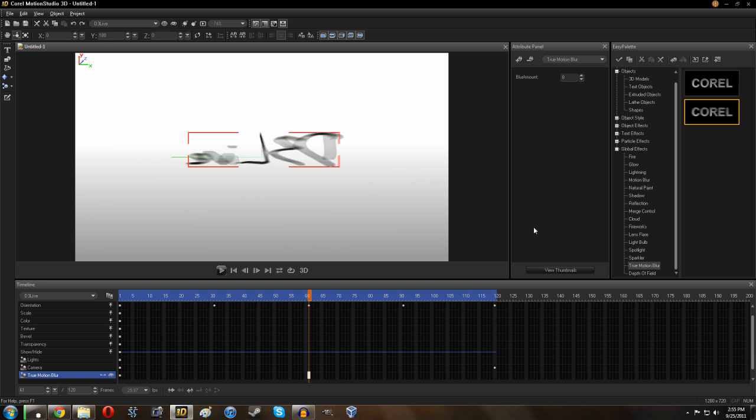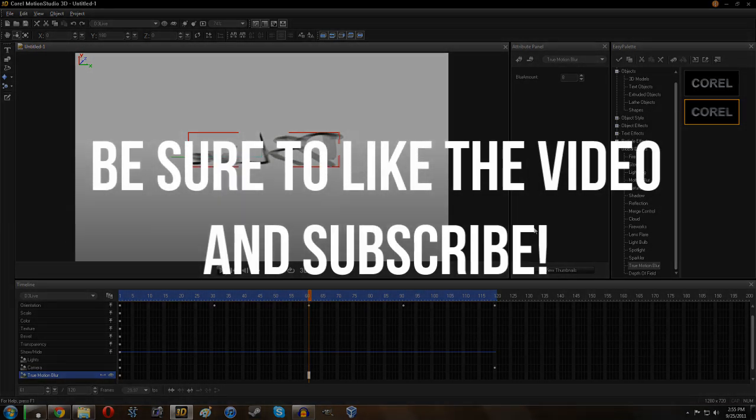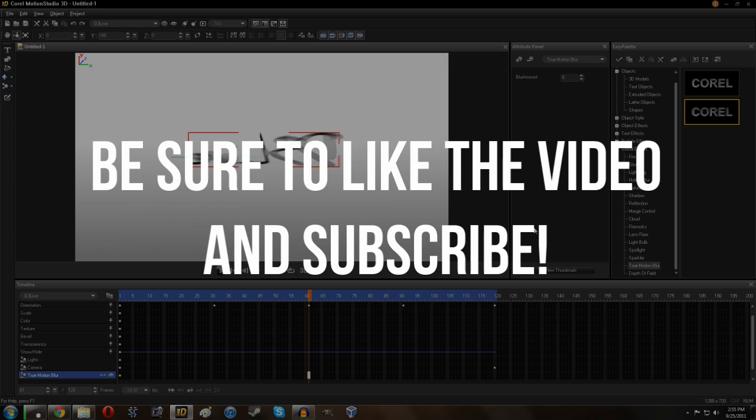Anyway guys, it's going to be about it. If you're interested in picking up motion studio for yourself, I believe it's going to run you about $100 or so, which is not too bad. And there is a free 30 day trial, which you can test it out, see if you like it and all that kind of stuff. If you enjoyed the video, definitely be sure to leave it a thumbs up. And if you're interested in more videos like this, be sure to subscribe.